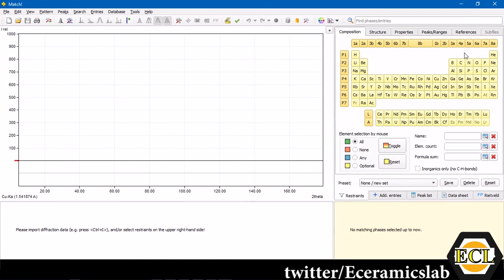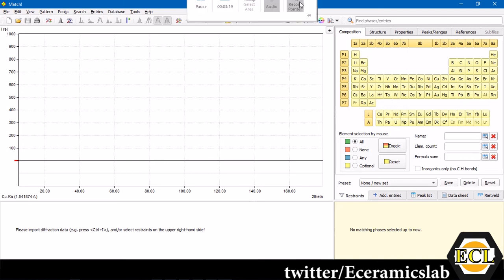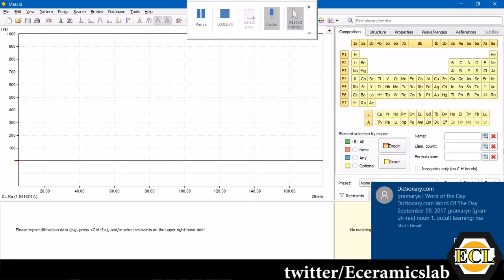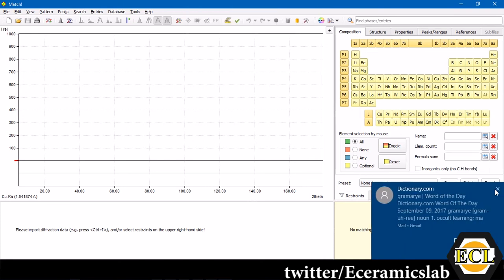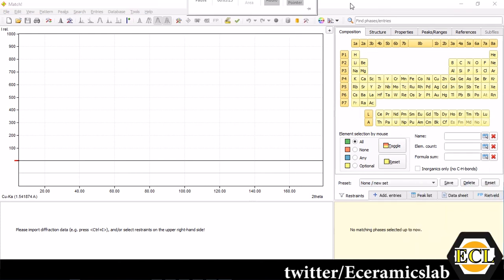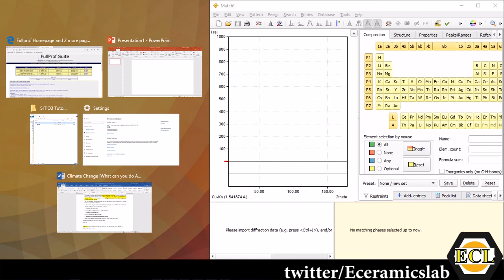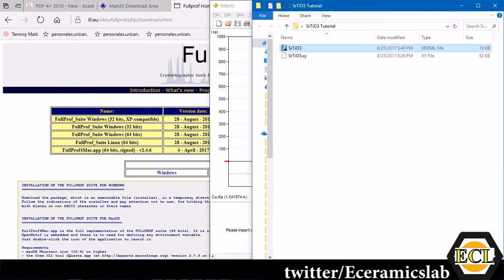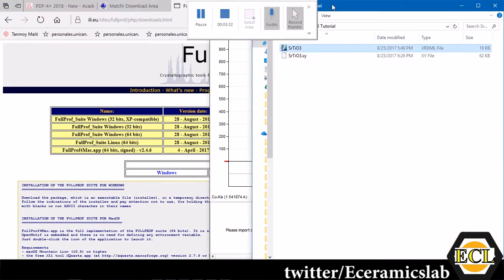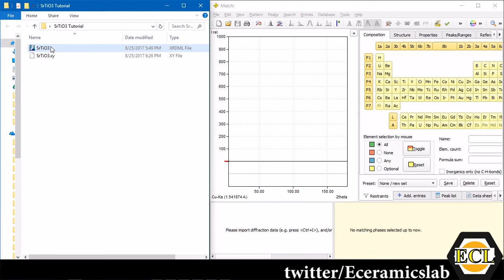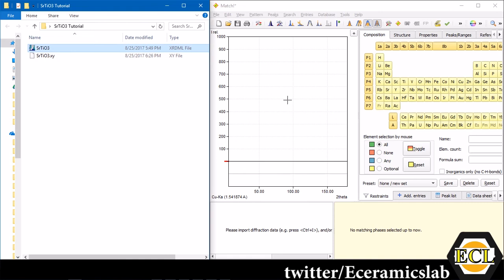Here you have on the right hand side a periodic table. From this periodic table you can select the elements which are there in your sample and from there you can search various phases which are possible in your system. I'll quickly drag and drop one strontium titanate xrdml file.